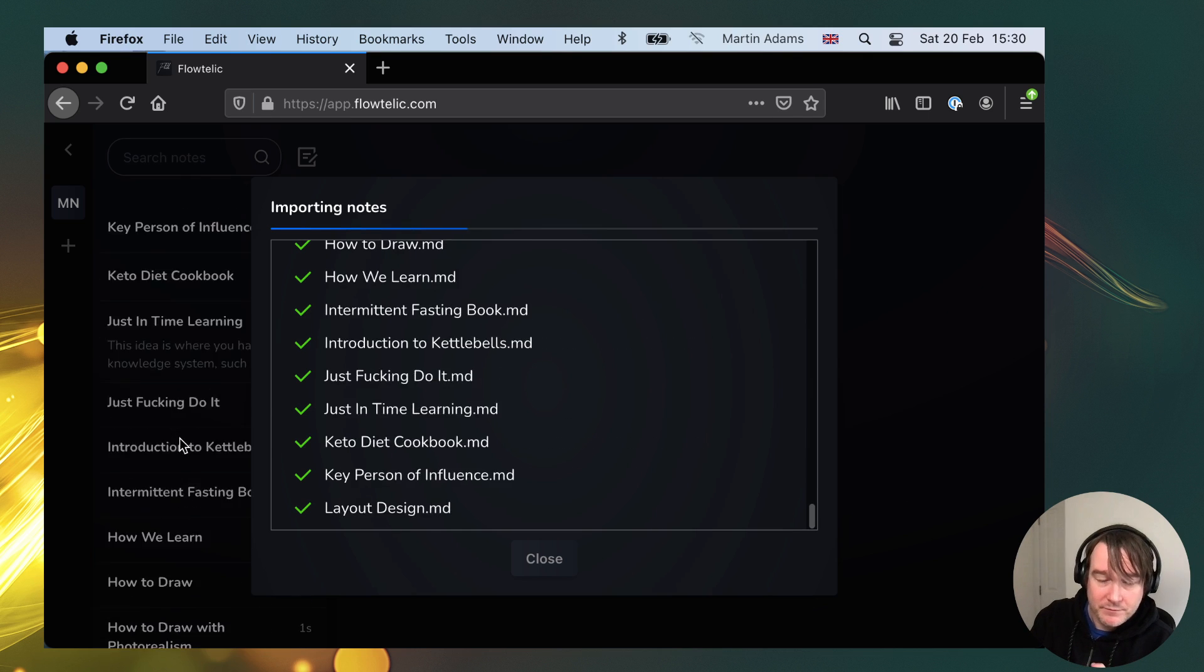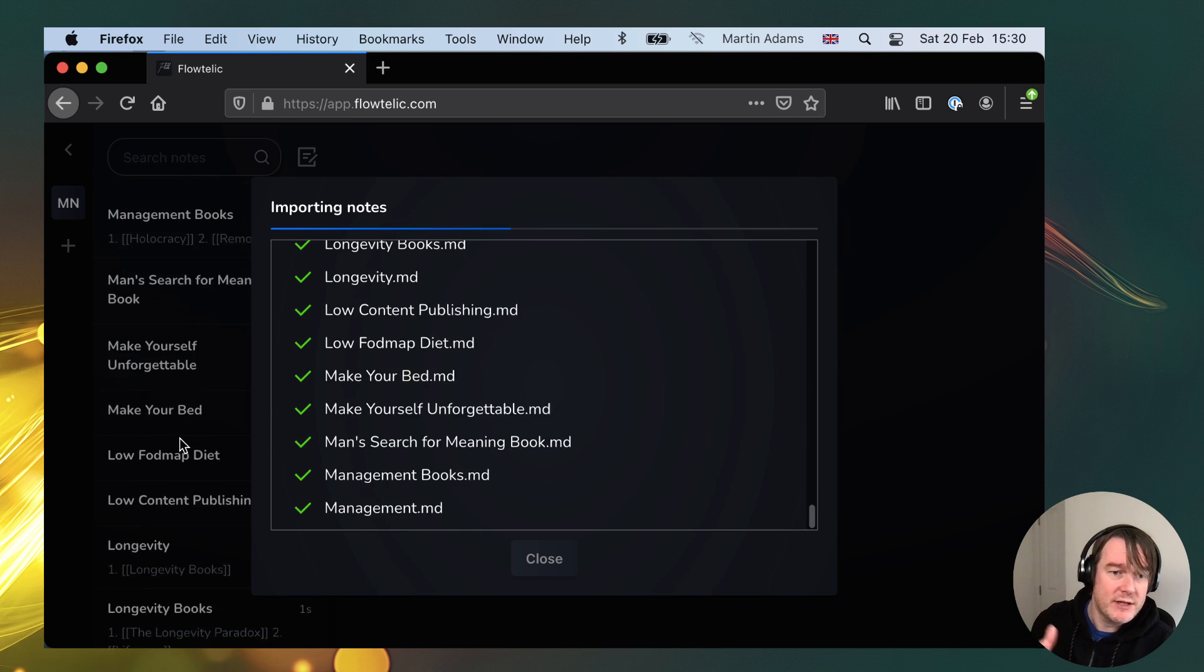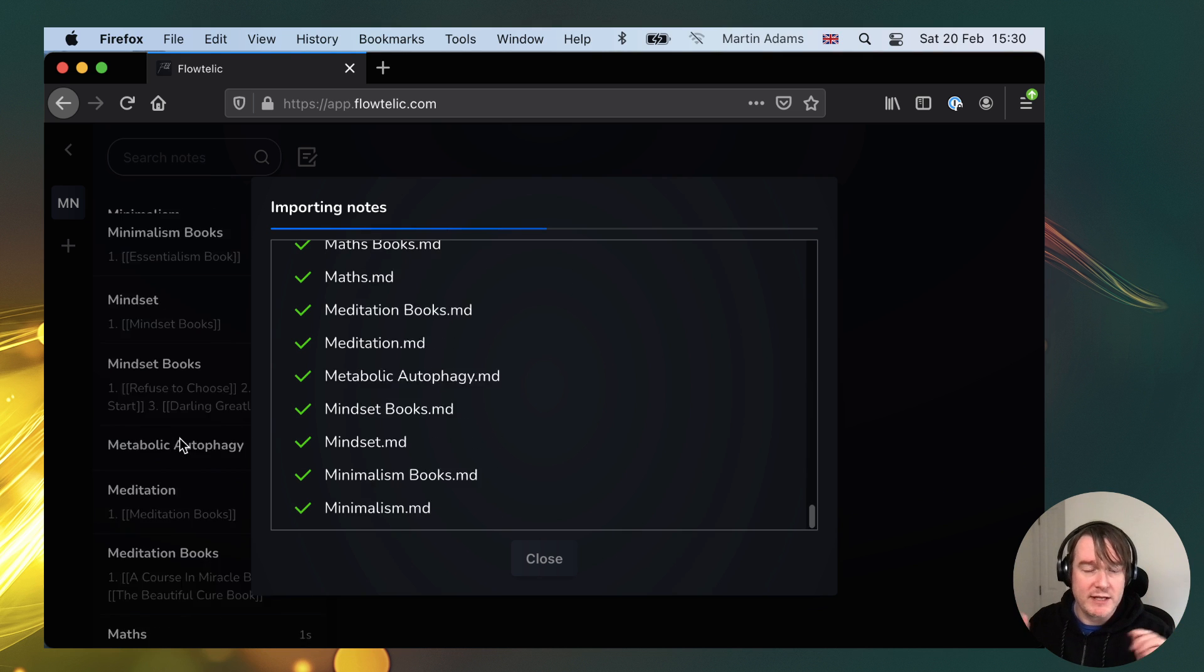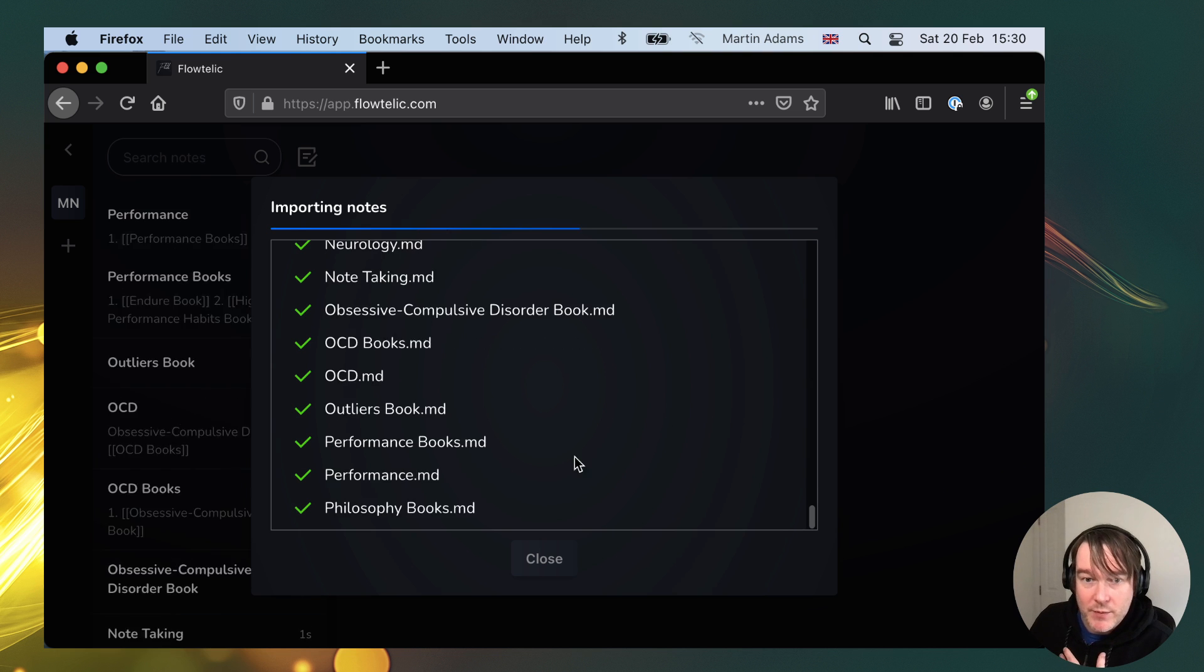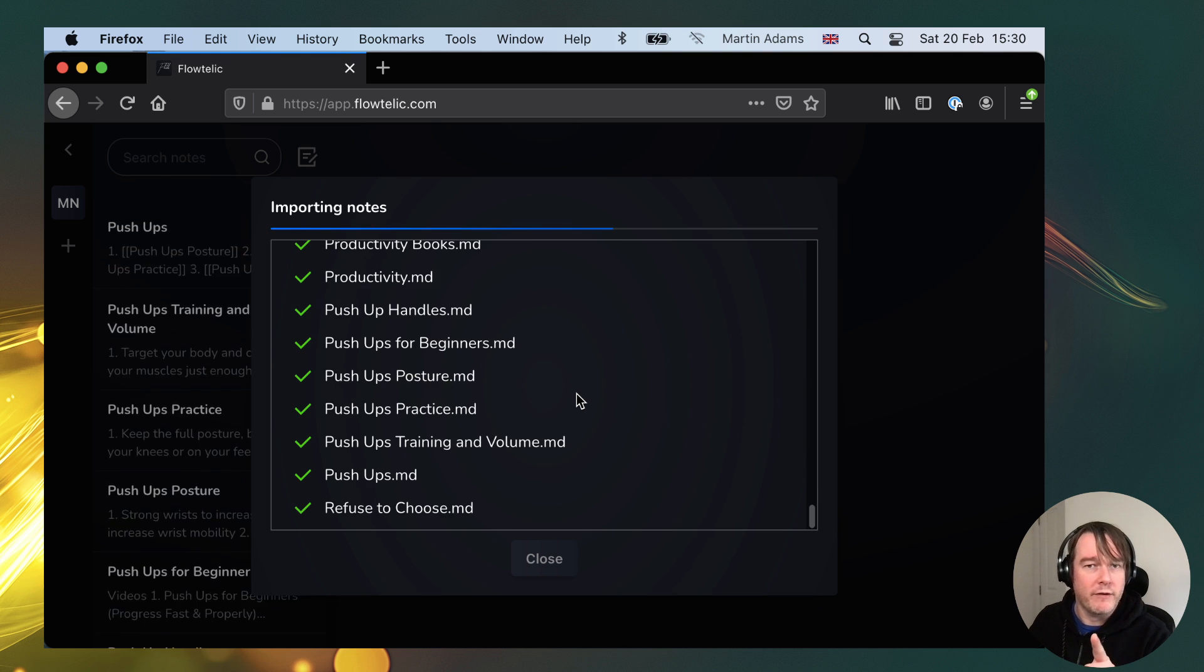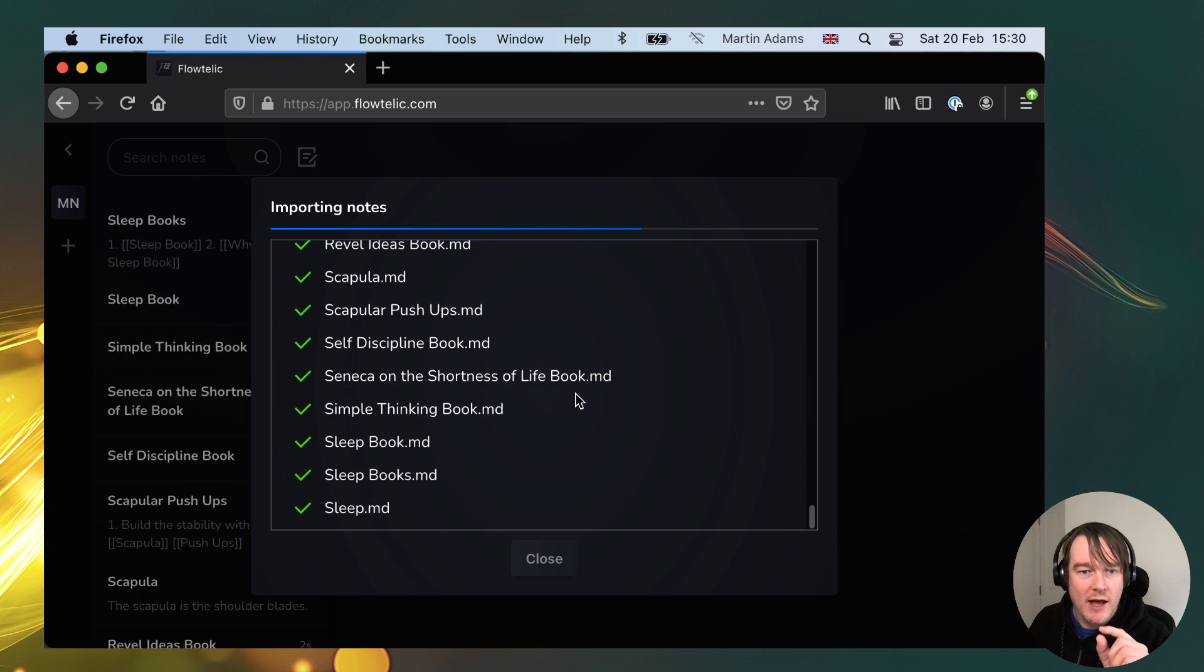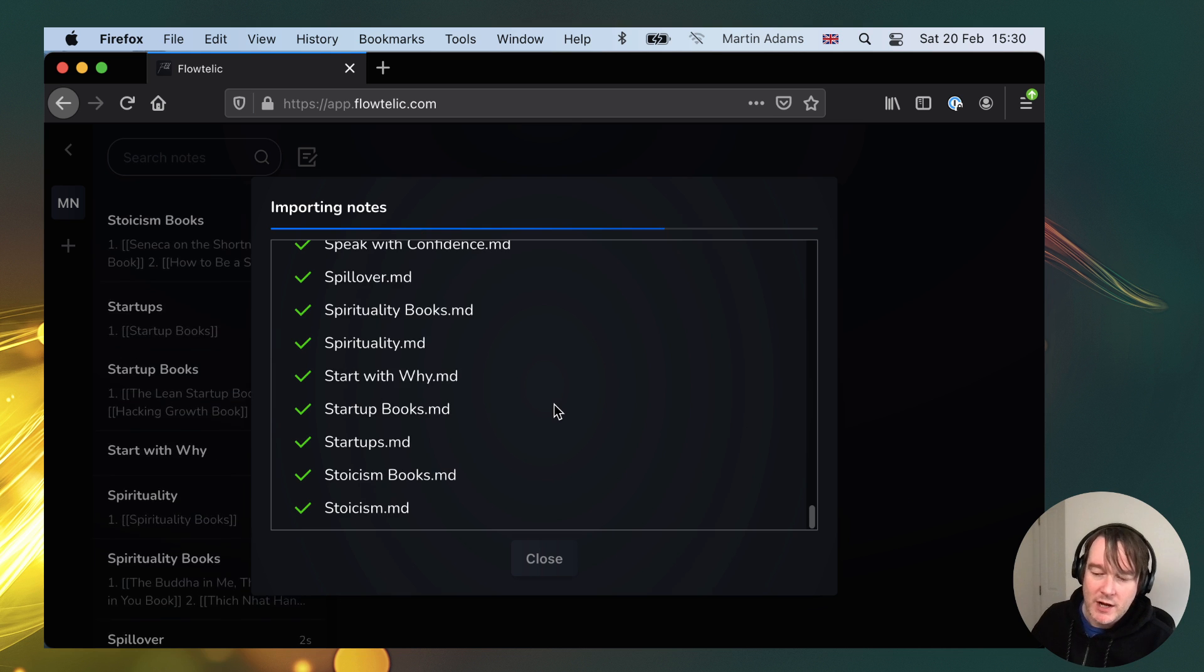So once this is imported, we can then browse around it. We can use the double square brackets to link between, and I'll demonstrate that in a moment. Now you'll notice this takes quite a while to import, but don't worry because the next feature that I will be launching is a massive performance improvement.